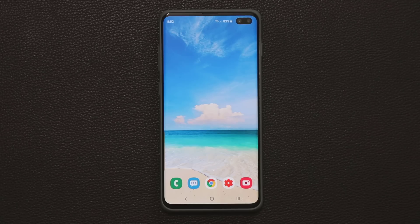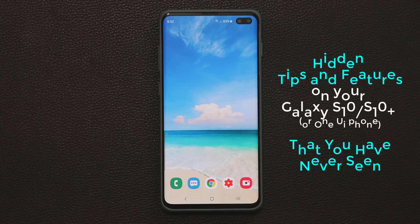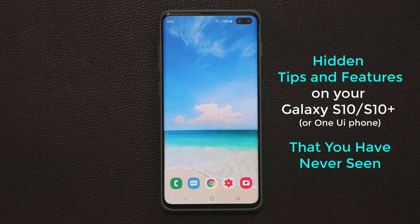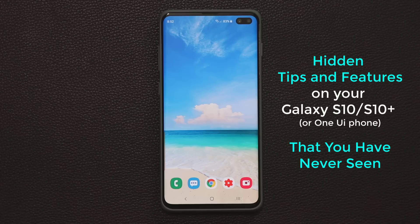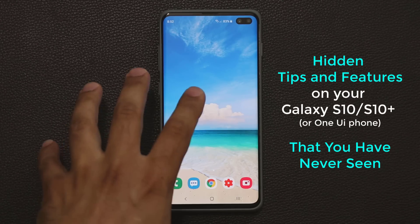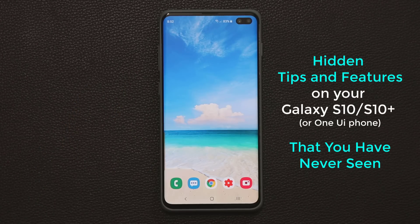Hey guys, Sok here from Soketech. In today's video I'm going to show you 10 hidden features on your Samsung Galaxy S10 running on One UI. These tips can also apply to any Galaxy smartphone running One UI software, but in this video we're using a Galaxy S10 for demonstration.